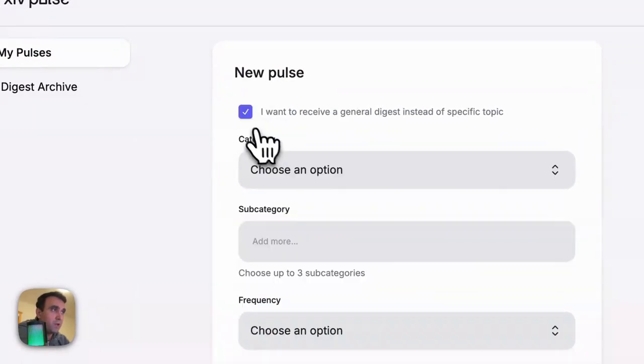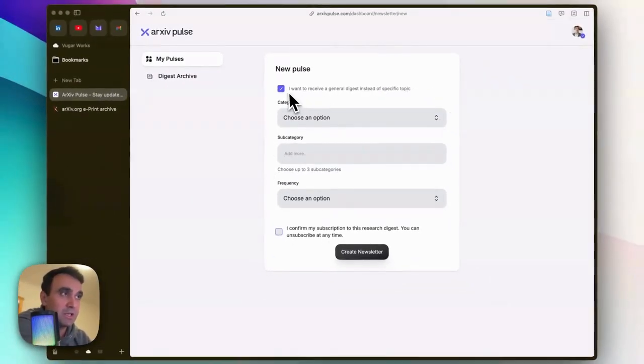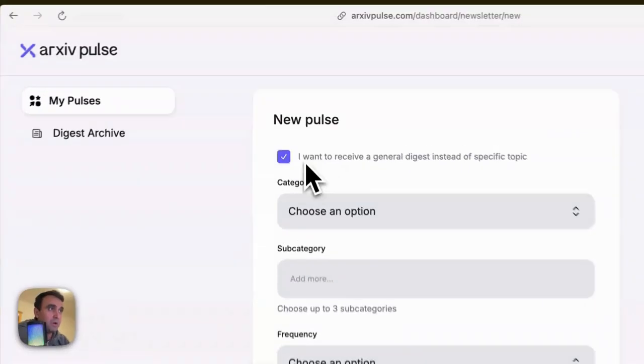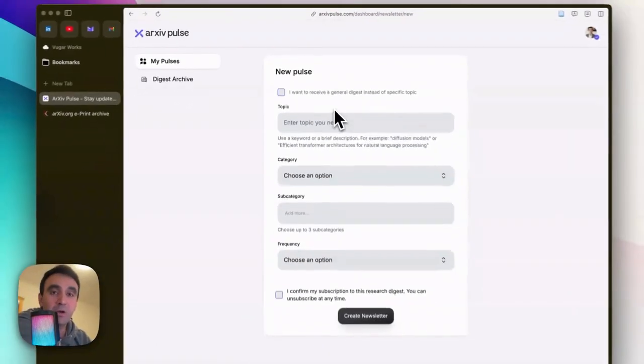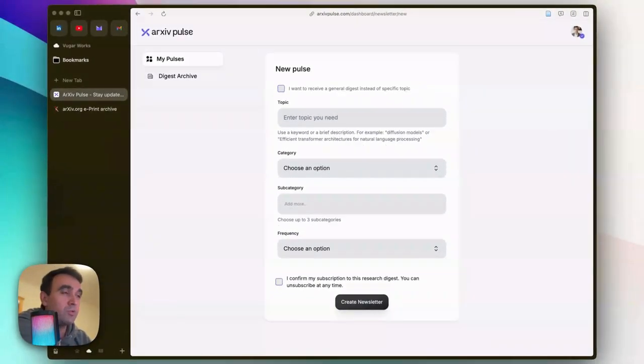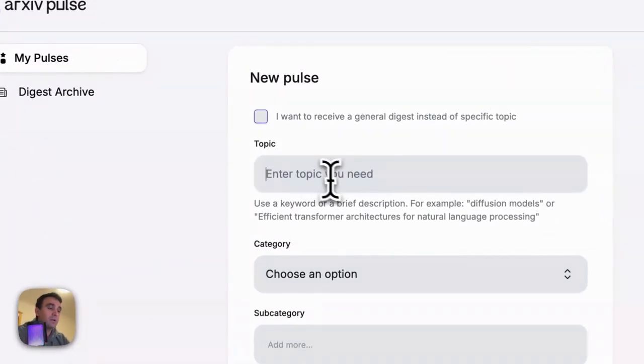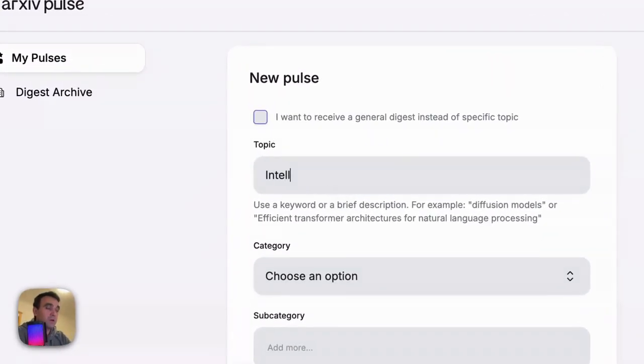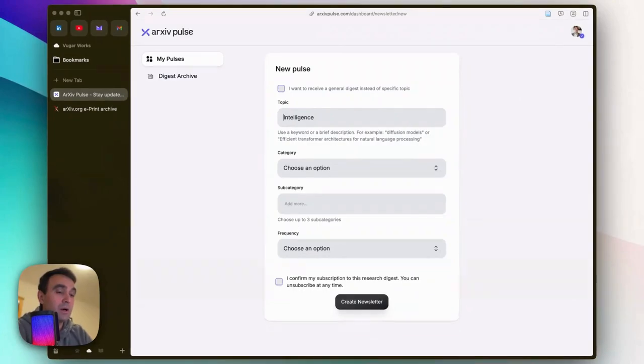...want to create a specific pulse in accordance with your research needs or interests, you can type here, which I did - Artificial Intelligence.